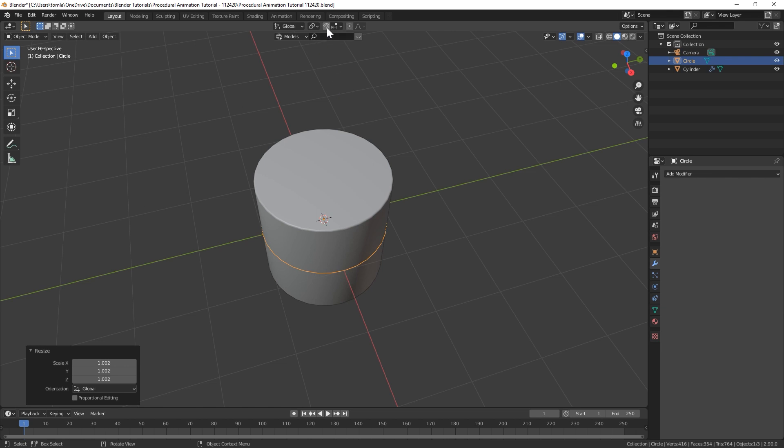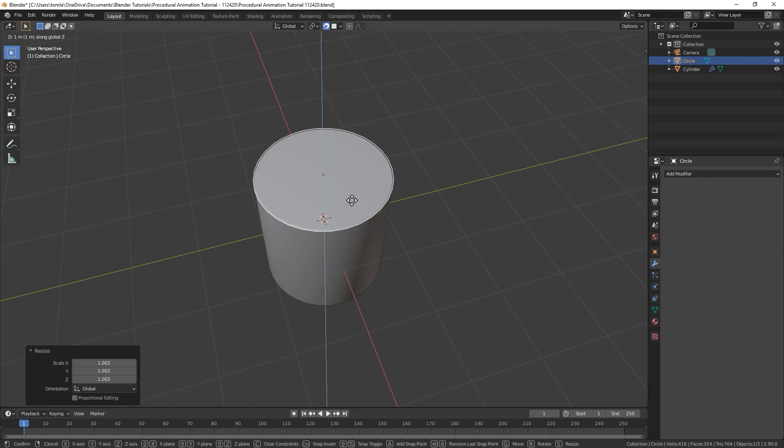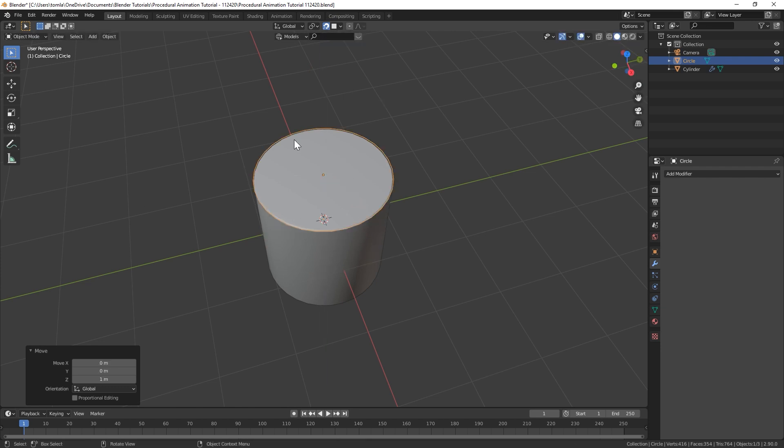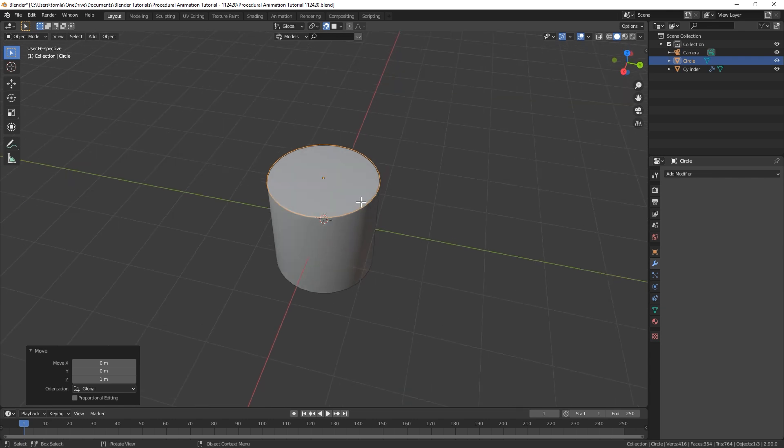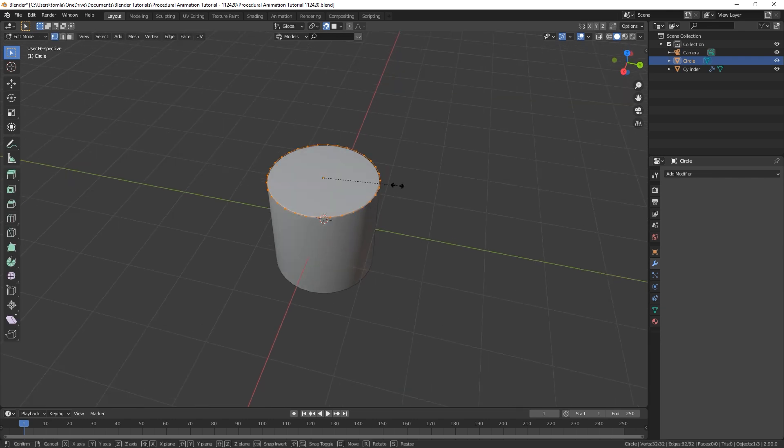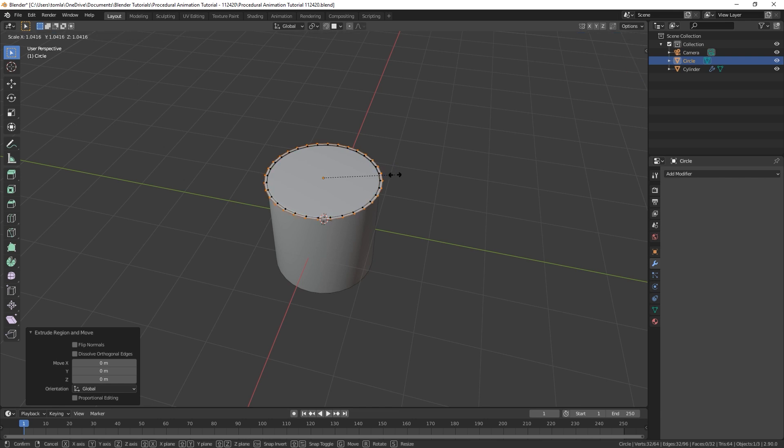You could turn on snapping and we'll snap to face and then just bring it up on the Z and snap it so it's the same height as our cylinder and then we'll just go into edit mode and we can turn off snapping. Scale that up.